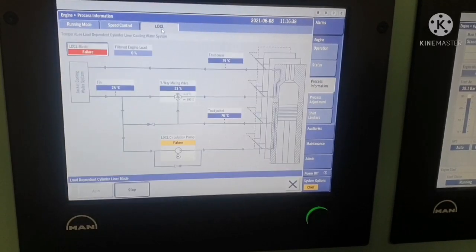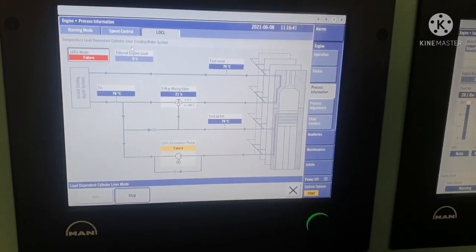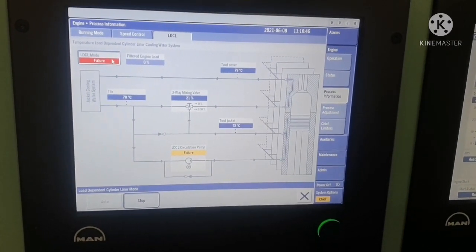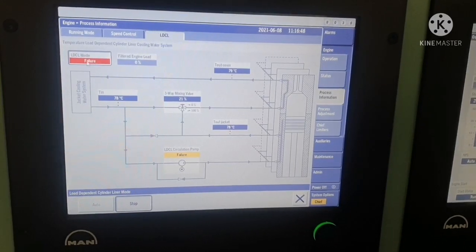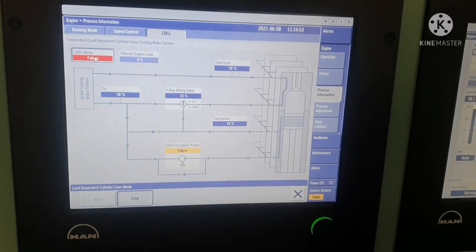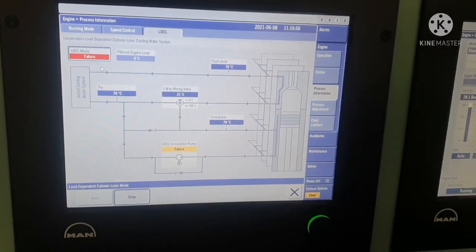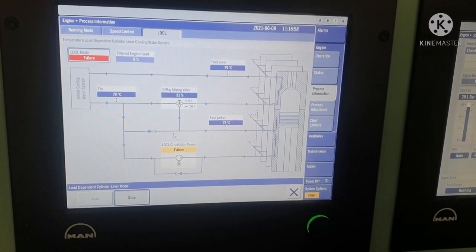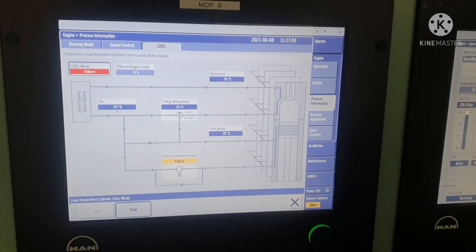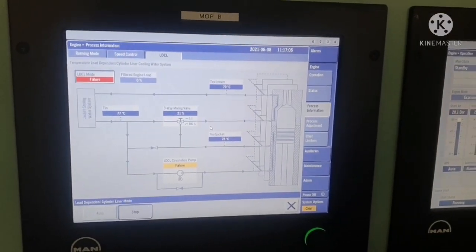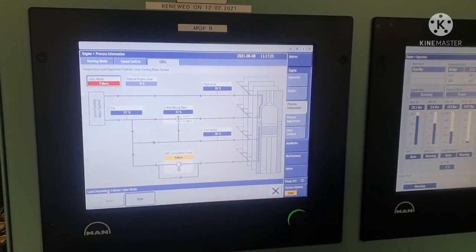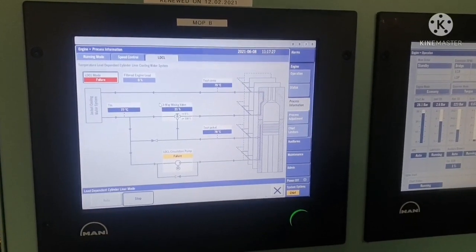Next is LDCL — Load Dependent Cylinder Liner Cooling. You can see it is showing a failure here, indicated in red color. That means this LDCL mode is not normal. In our ship, we have stopped the LDCL, so it is showing as a failure.